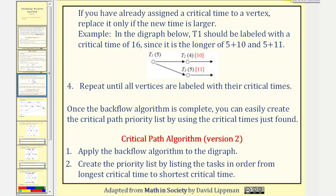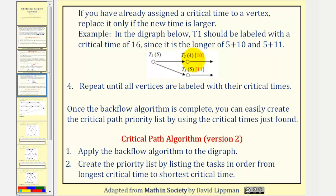If you have already assigned a critical time to a vertex, replace it only if the new time is larger. As an example, in the digraph below, task one should be labeled with a critical time of sixteen hours, since it is the longer of five plus ten and five plus eleven. We always take the longer critical time. Step four: repeat until all vertices are labeled with their critical times.